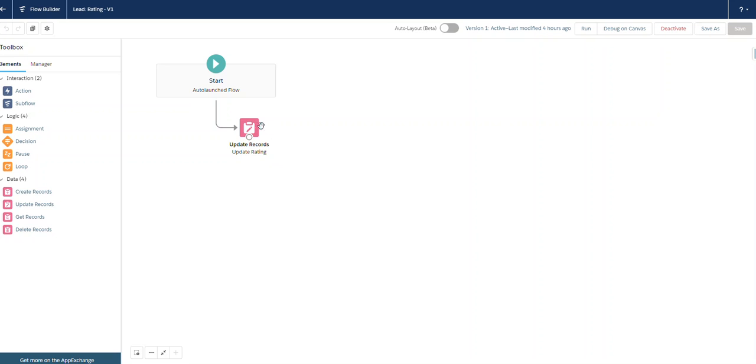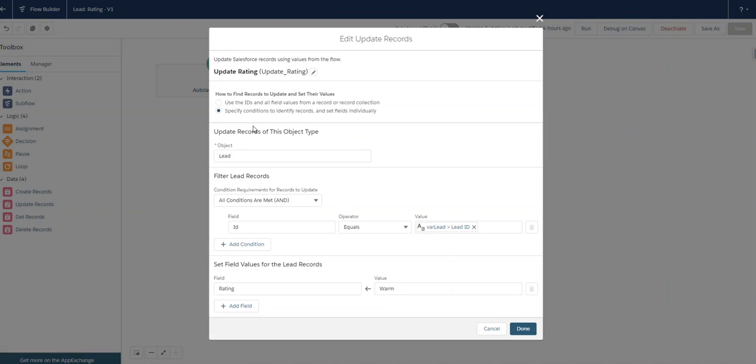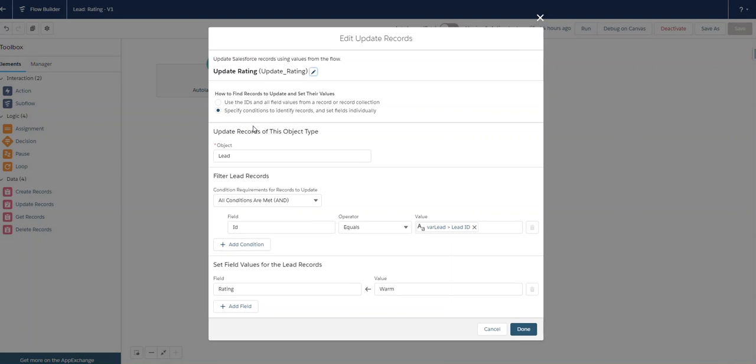And our action in this flow is to update records. Here we have a filter that says that our record ID must equal the variable that we passed in from our process.